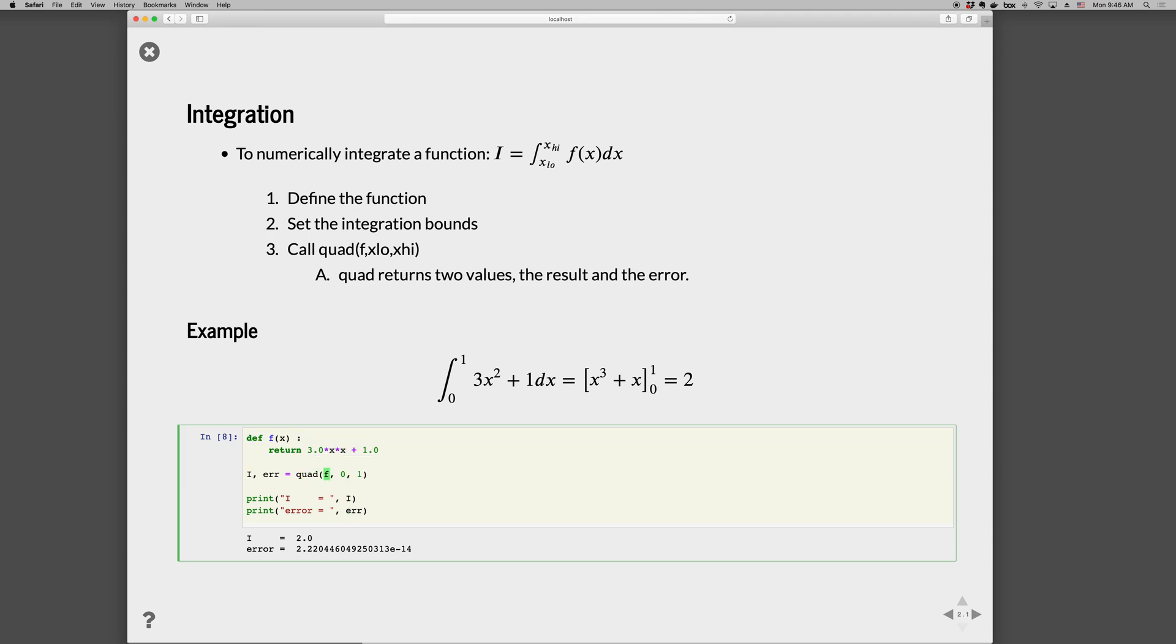Okay, so three steps: define the function, then call quad with the function where we specify the lower and upper bounds, and it returns a tuple. The first element we're unpacking into i and the second element into error.